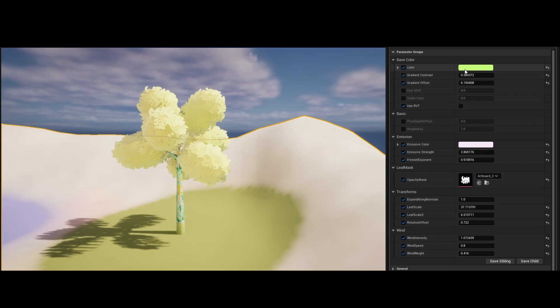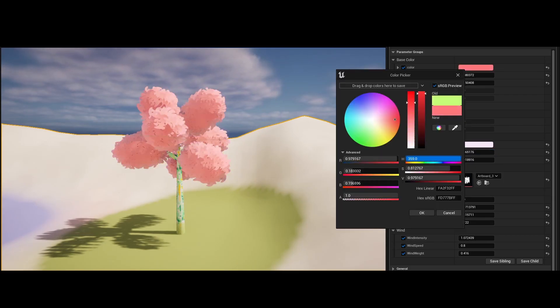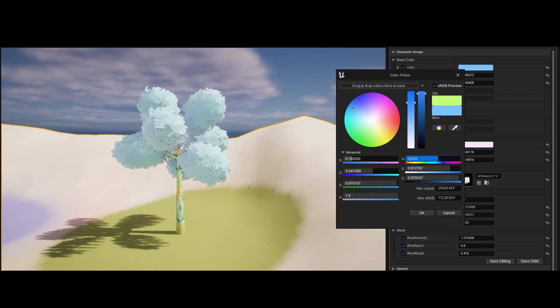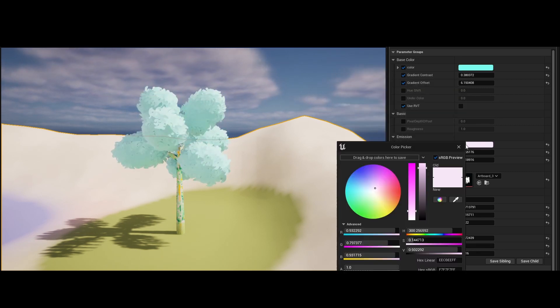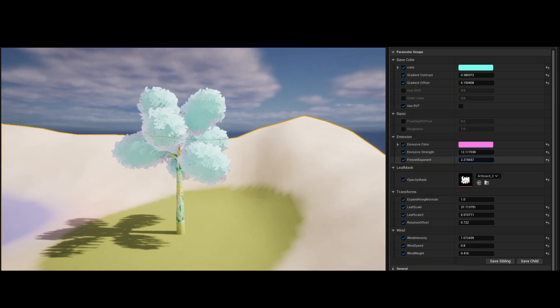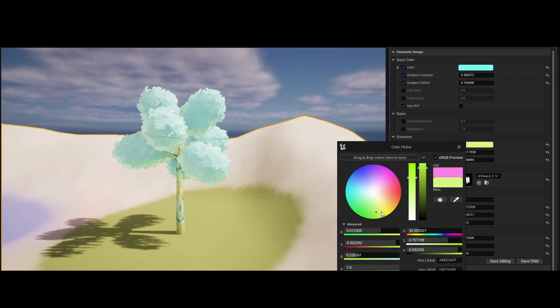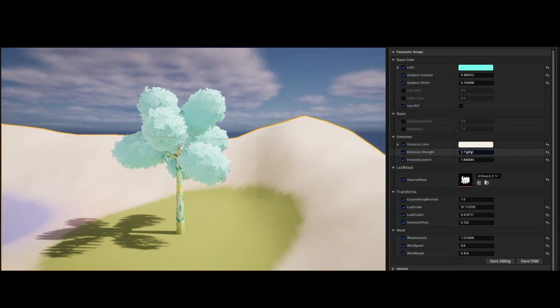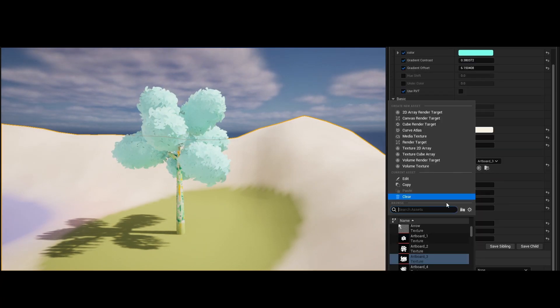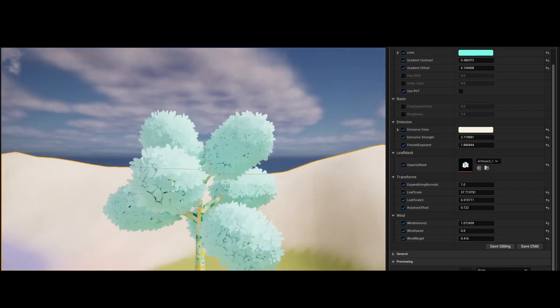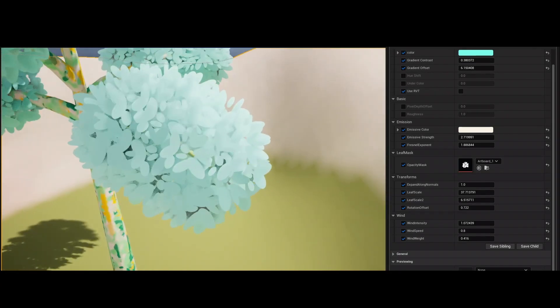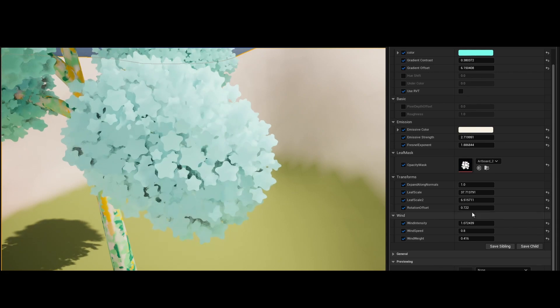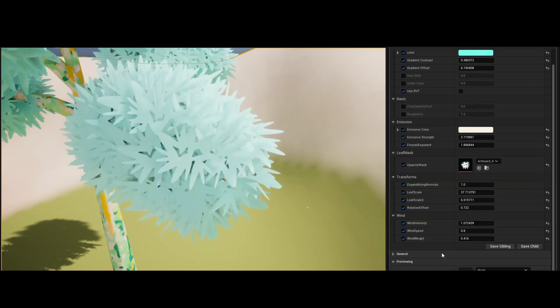The shader gives us an option to override the landscape color, adjust the gradient and leaf scale, and add a wind effect. We can use preset opacity masks to define leaf patterns, or we can replace them with any other custom masks.